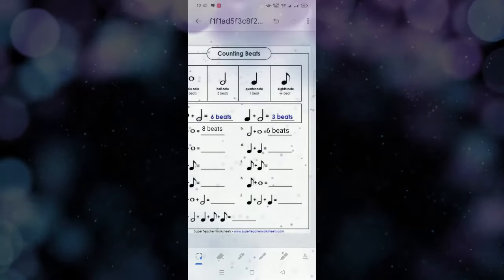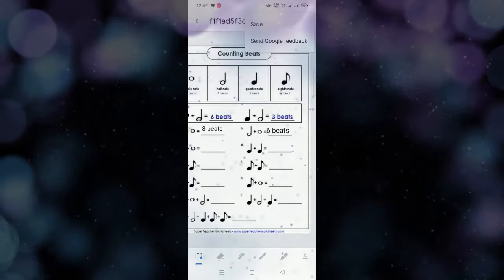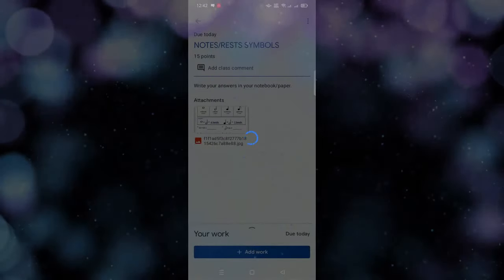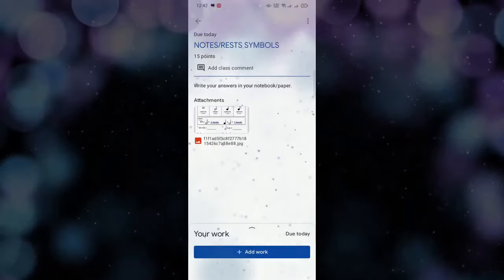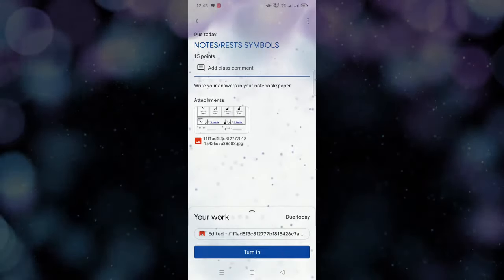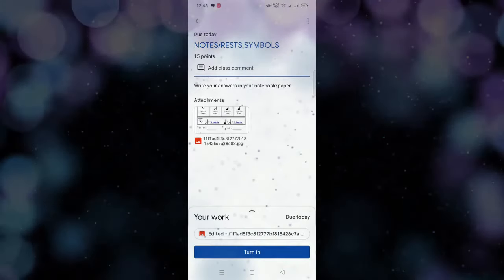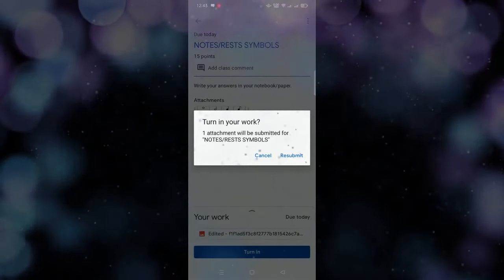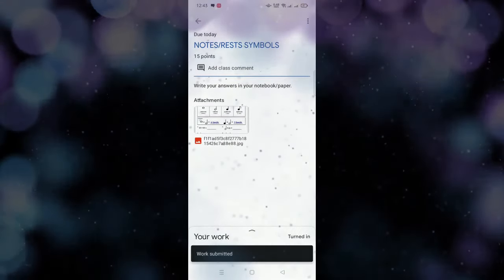Kung isi-send mo na ito, tapos na na, sagotan mo na siya. Pumunta doon sa may upper right — yung three dots. May makita nyo doon yung save and send Google feedback. Ang gagawin nyo ay save. Pag sinave natin, ma-attach na siya doon. Nakita nyo yung works na may baba edited — kasi nagsagot ko nga doon sa worksheet ni teacher. Wala ka nang ibabago. Kung tapos ka na, then turn in. Pag tinurn in mo, automatic nakalagay works submitted.